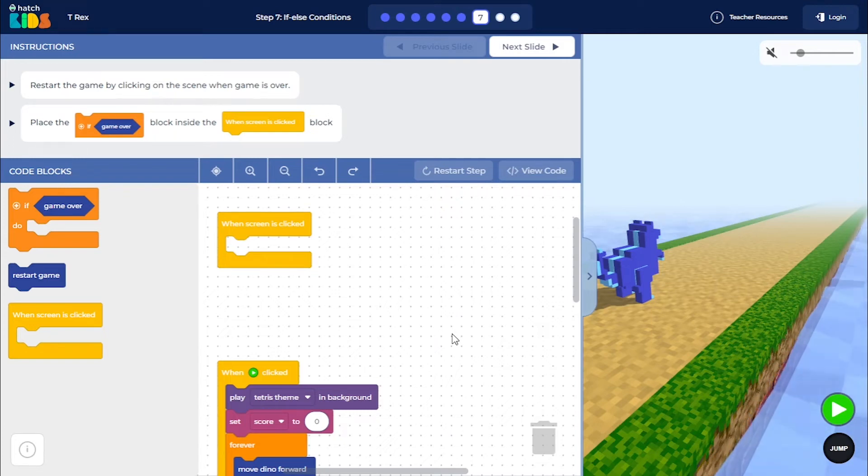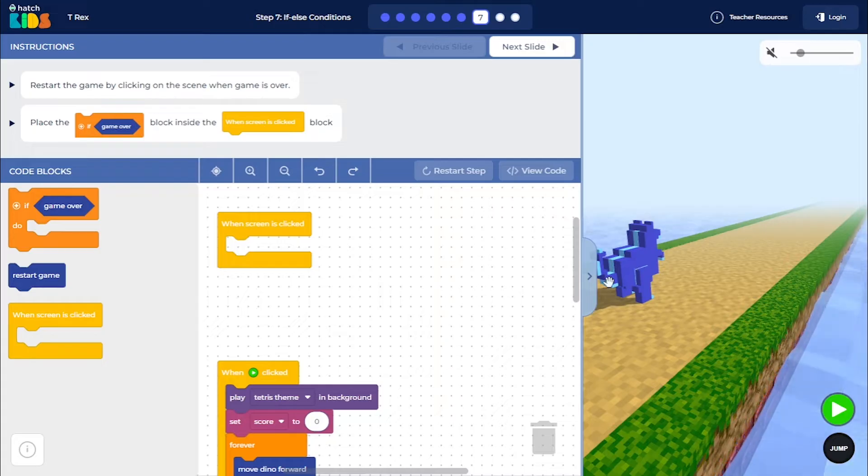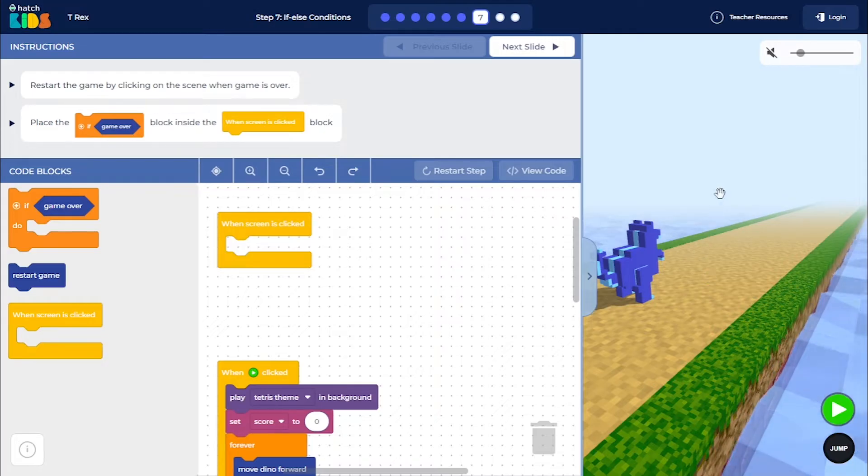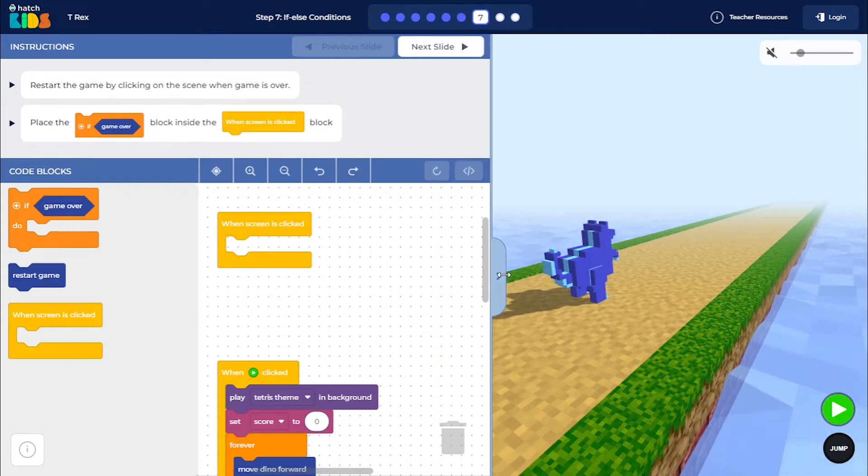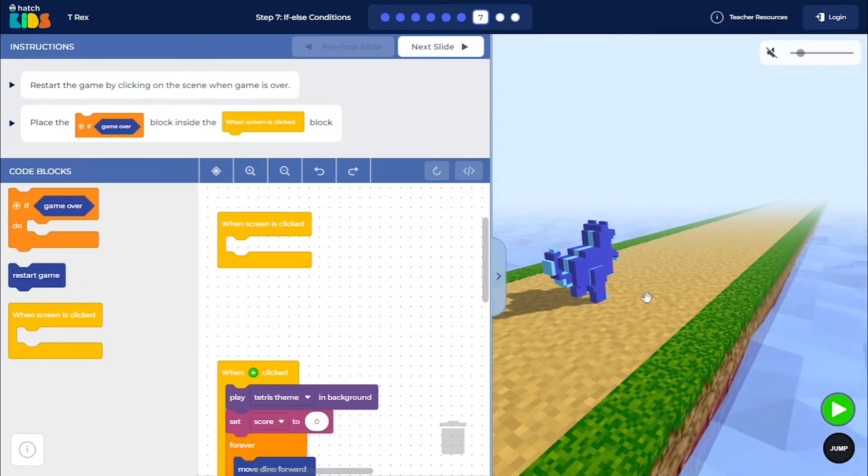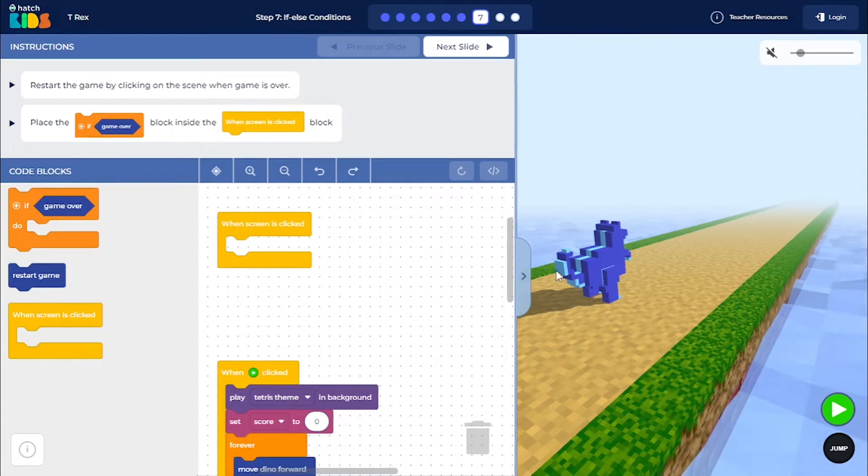Welcome to step 7 of the T-Rex activity. Now that we have coded most of the functionalities of the game, let's code the restart game functionality. So what we want to do is, whenever the game is considered as over, after that, if you click on the screen, we want the game to restart again. So to do that,